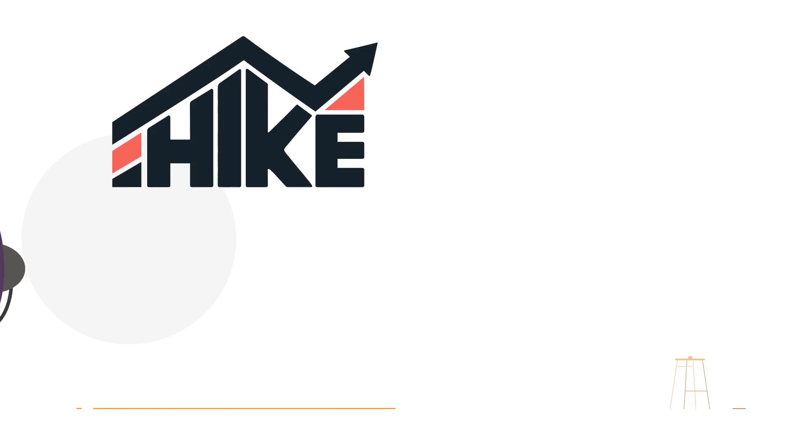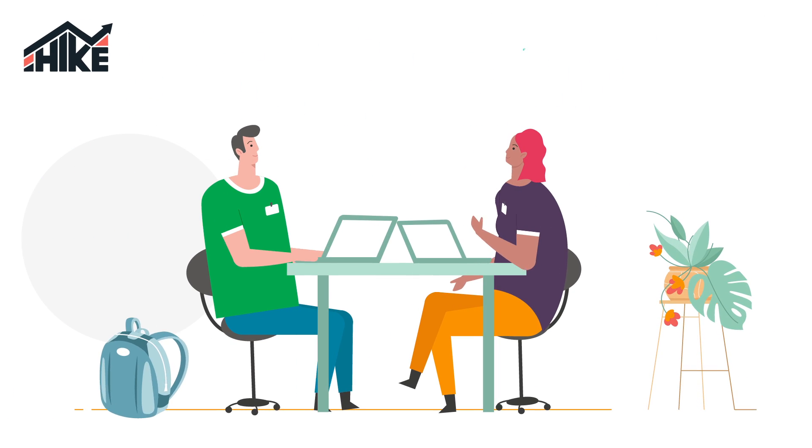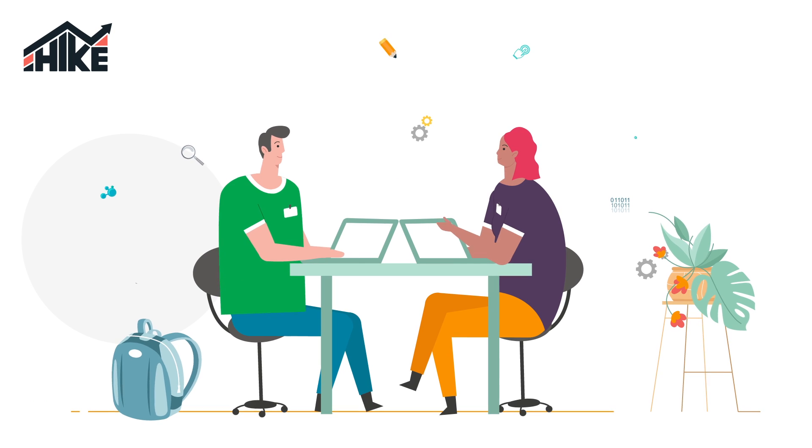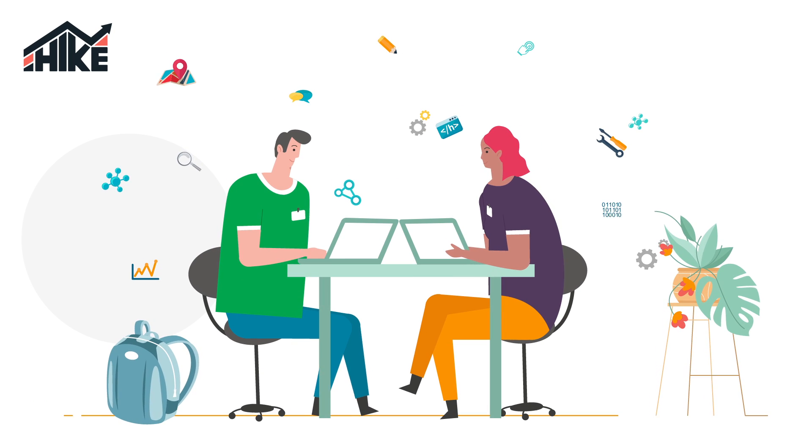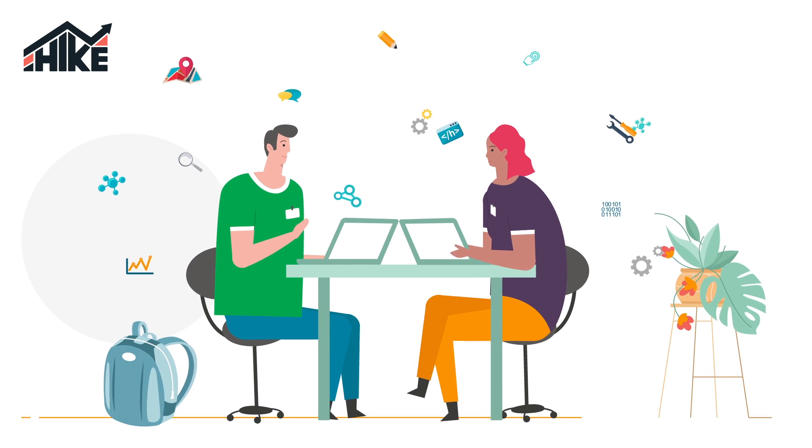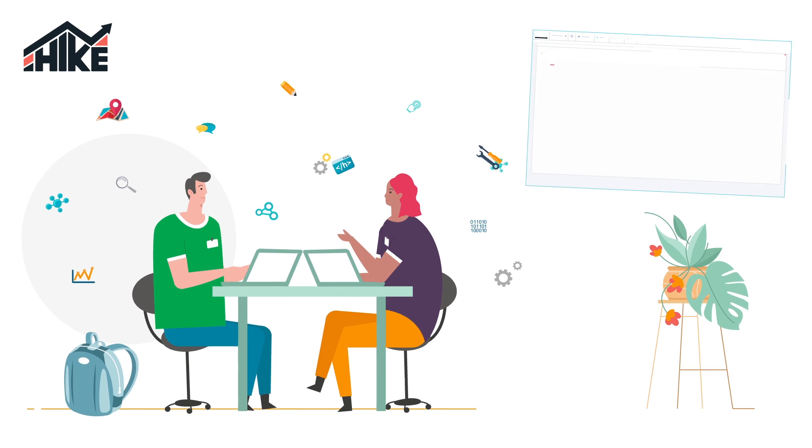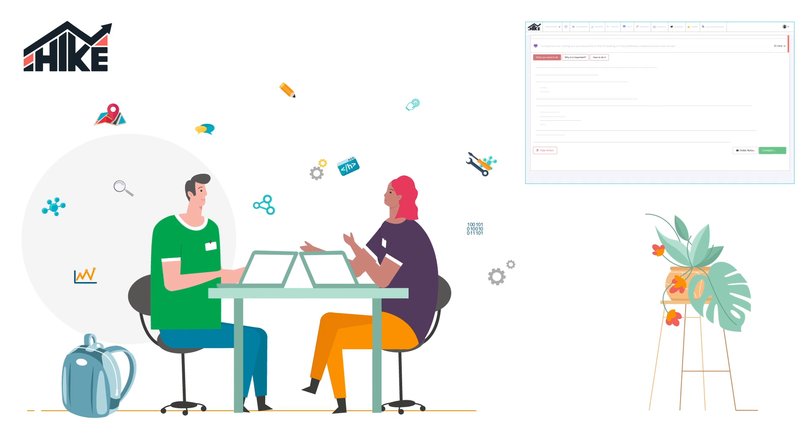You don't need to hire an expensive SEO specialist. Have your juniors manage your client's SEO via Hike's simple and easy-to-follow instructions.